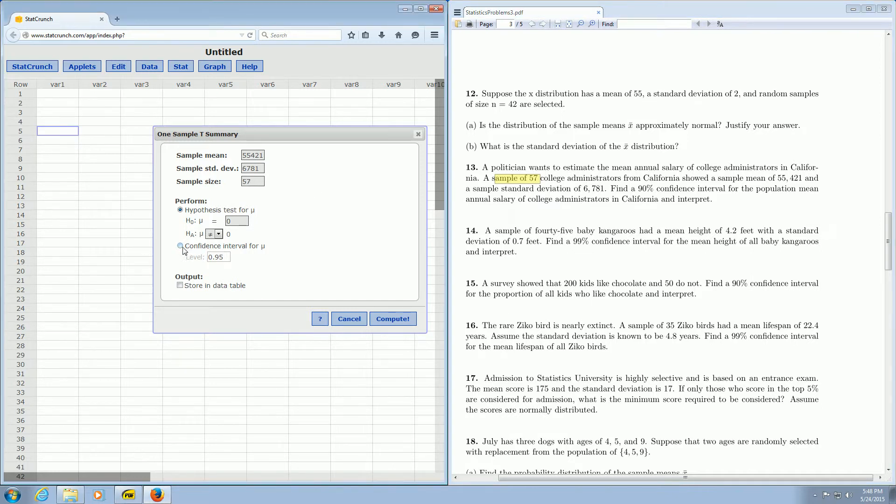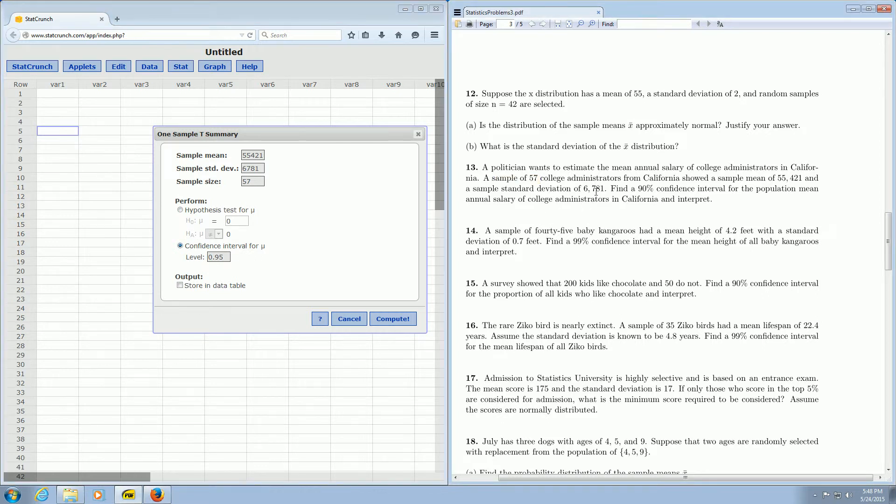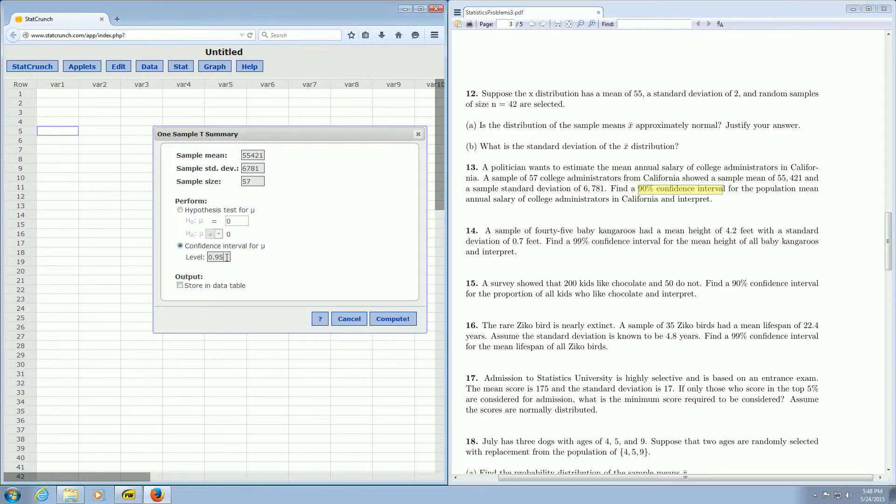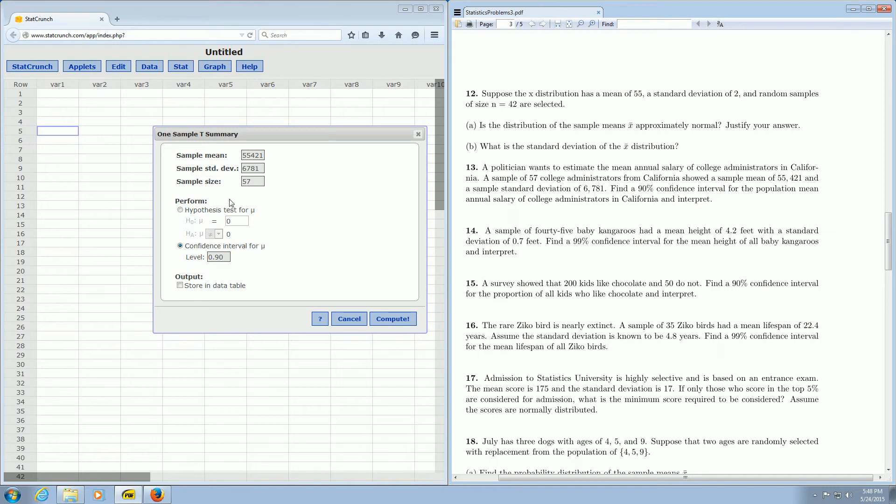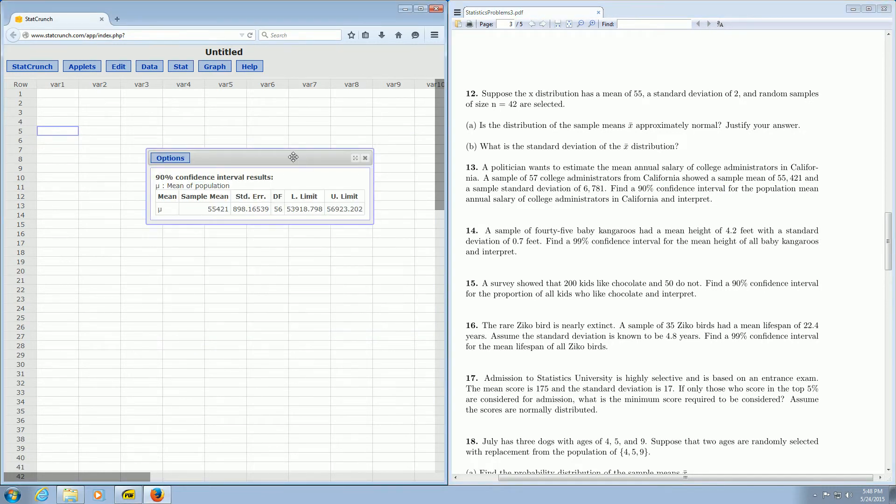Then you click on confidence interval. And do we have to change it? Yeah, it looks like we do. 90% confidence interval, so we have to change it to 0.90. Everything looks okay, and I guess you just click compute now, and the magic happens, and boom, there it is.